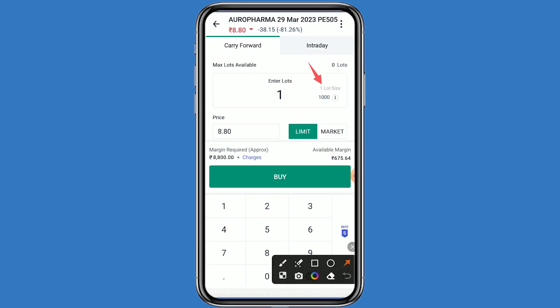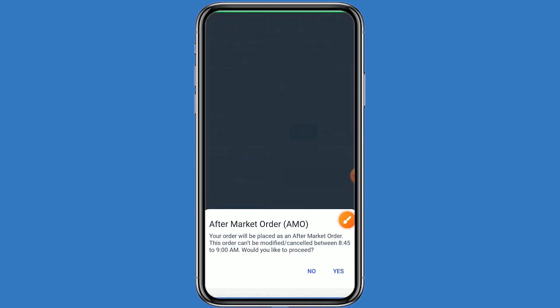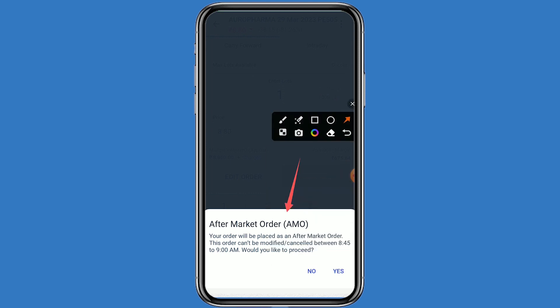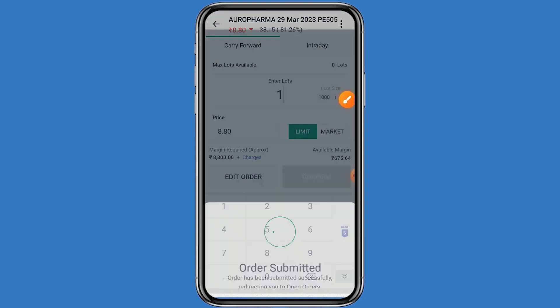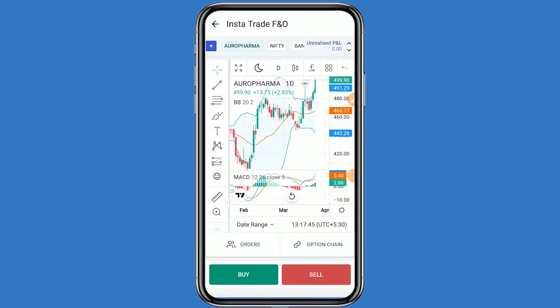Mention one lot — the same one lot has 1000 quantity and your investment comes to around 8800 rupees. Click the buy button and confirm. Same as before, you have to put the order as an AMO order. When the market opens, your order will be executed. Click on yes — this step is very simple and easy.